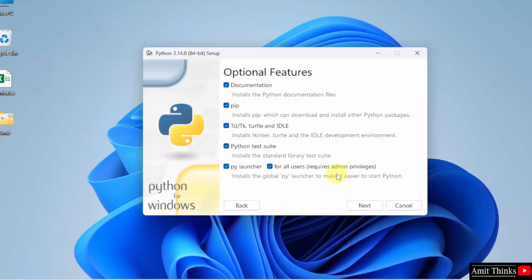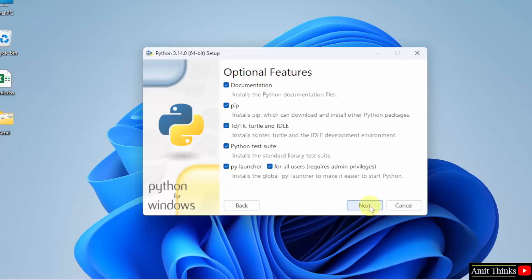The optional features are visible. It will install pip. Pip is a package manager to download, install and manage Python packages and libraries. It will also install IDLE, which is an IDE to run Python programs. Rest, keep as it is and click Next.